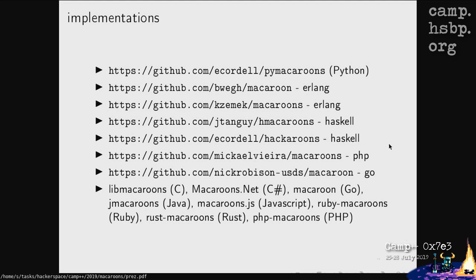The blog posts are confusing because the paper itself doesn't define things in specific terms — it gives you options. Blog posts cherry-pick those options, so you read three different posts and they seem contradictory. You really need to read the paper. Since the paper is from 2014, there are many implementations already: Python, Erlang, Haskell, PHP, Go, Rust. However, because the paper specifies macaroons abstractly, different implementations may not be interoperable.